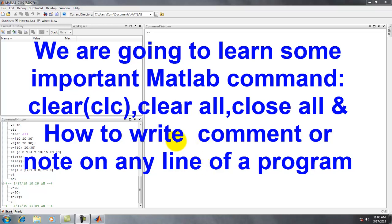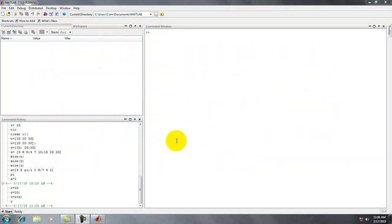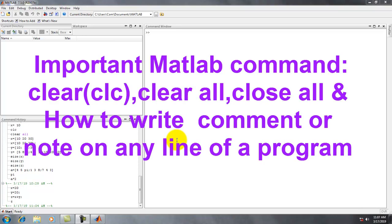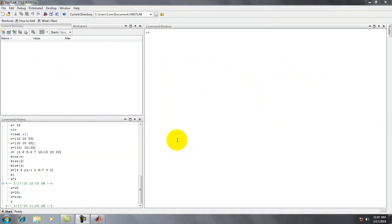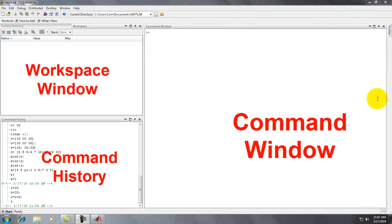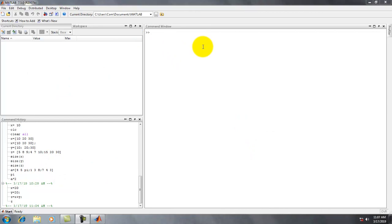Hello students, welcome to my channel. Today we will learn some important MATLAB commands: clc, clear all, close all, and comment. We will see how to use these instructions in MATLAB. This is the command window where we write commands or programs.